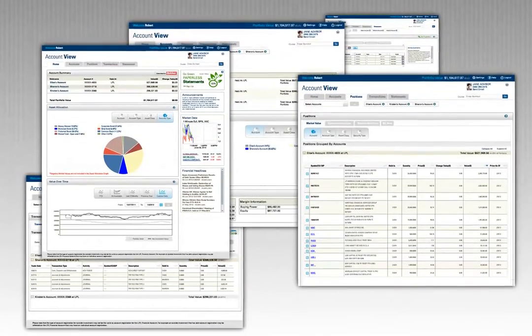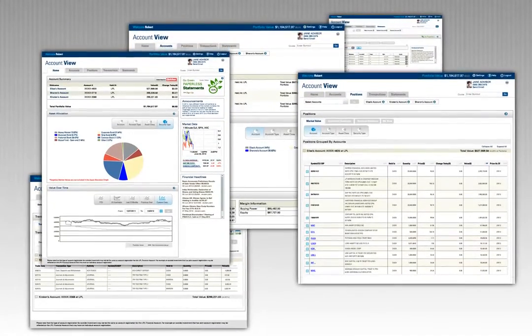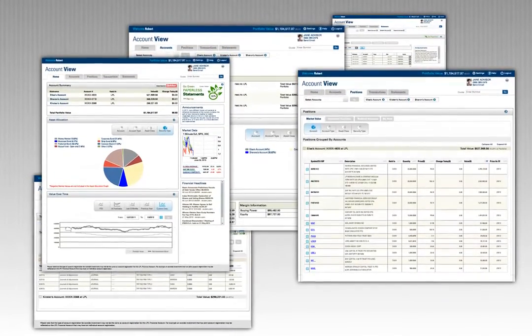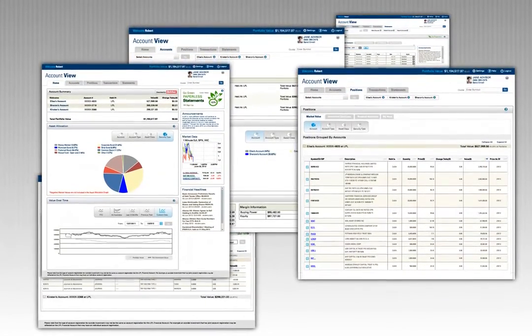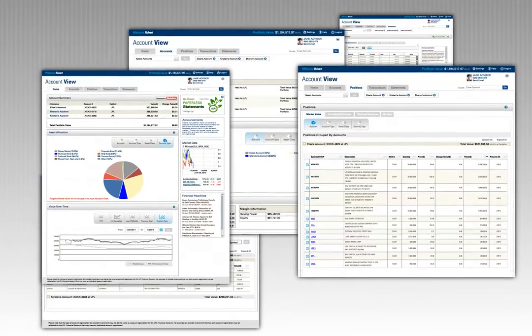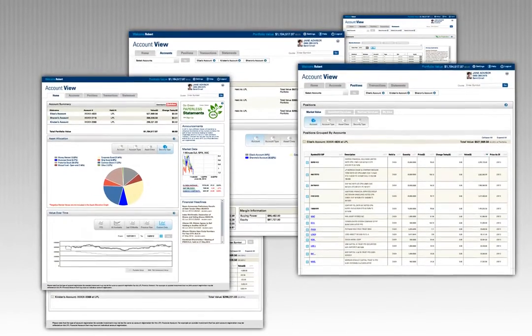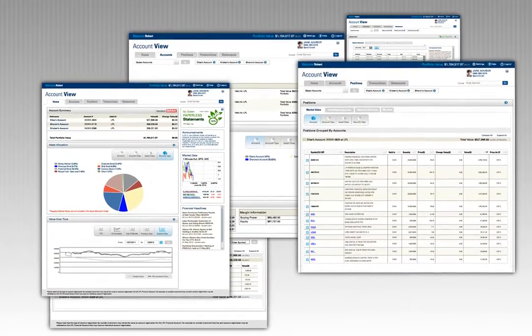Account View is full of great features and an extension of the partnership between you and your advisor to aid in advancing you towards your financial goals.